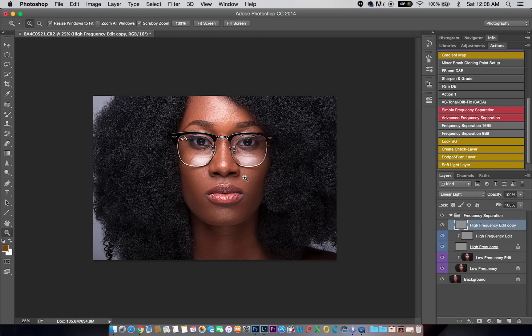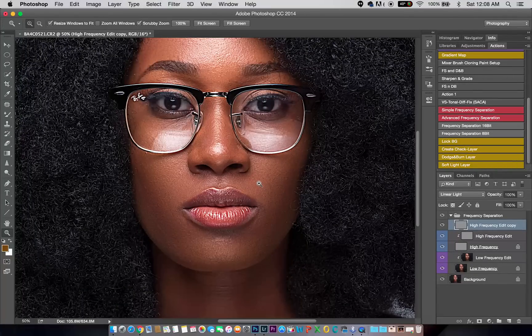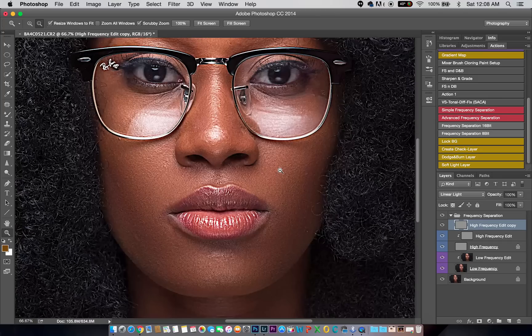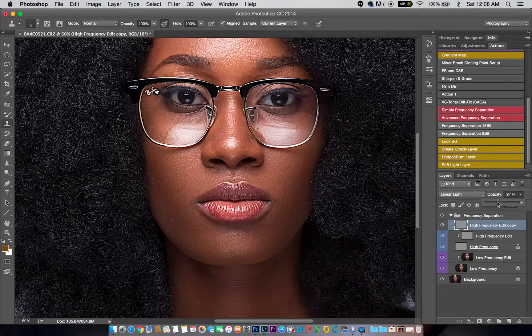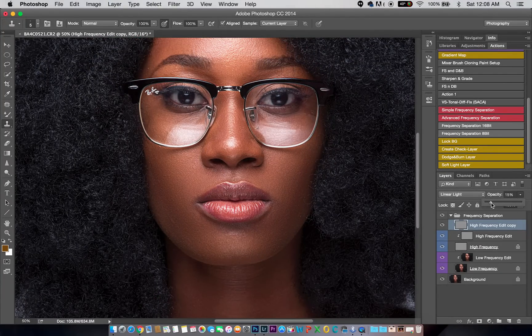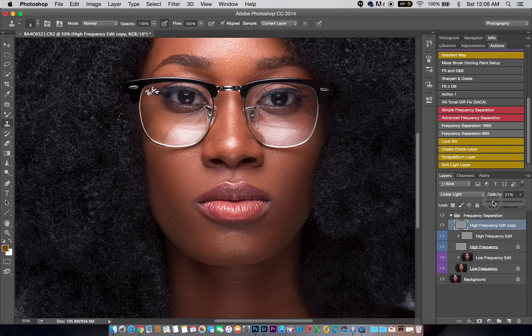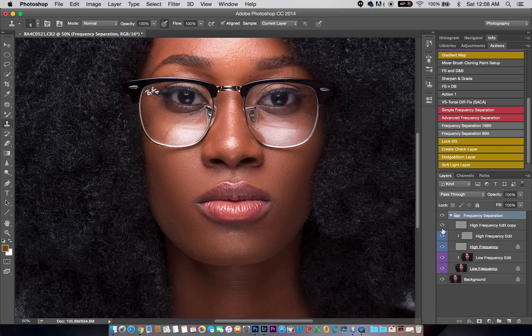Now once you change it to linear light, you can see that you have so much detail. It's like it doubles the details in your images. Right now, to make it look reasonable and better, all you have to do is reduce the opacity to something, let me say about 20, should be fine.